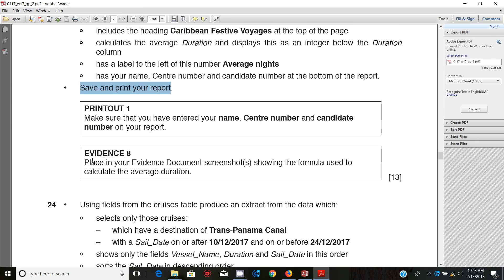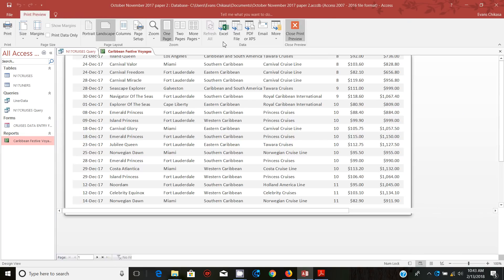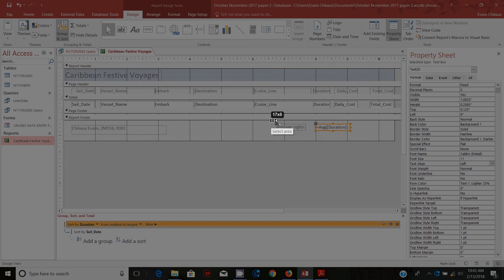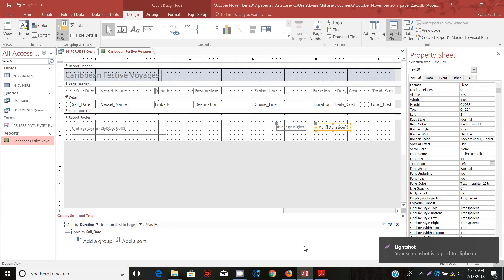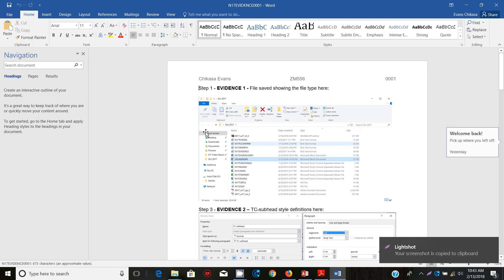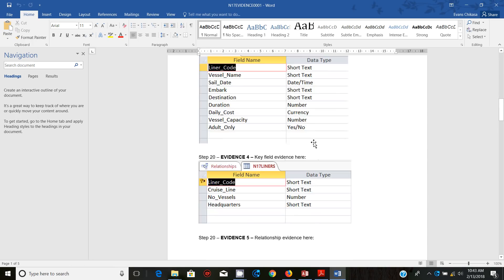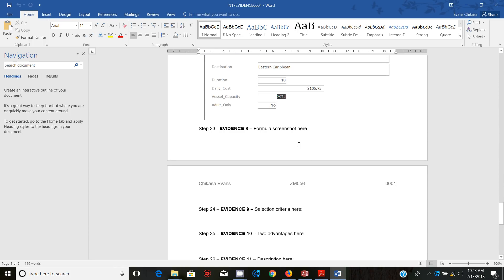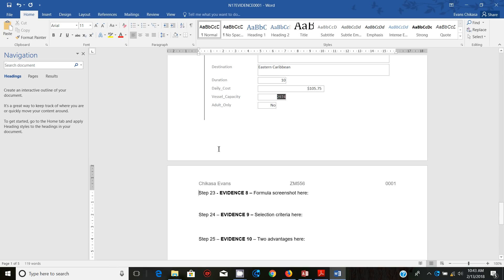The next thing is you're supposed to place in your evidence document screenshots showing the formula used to calculate the average. So go back here, go to design view, and just get a screenshot of this. Copy it and go to your evidence document and paste it right after Step 23 — just put it down there and paste the formula there.